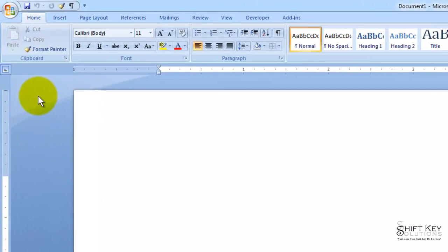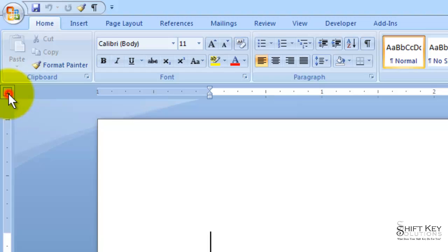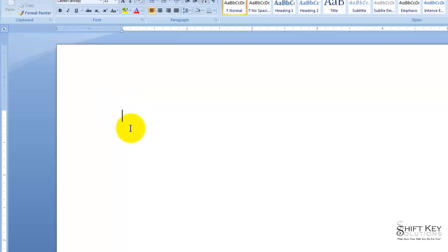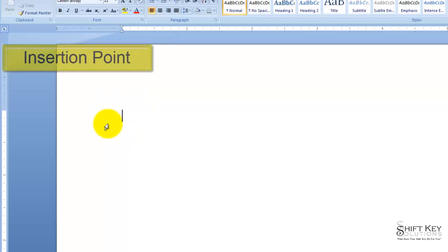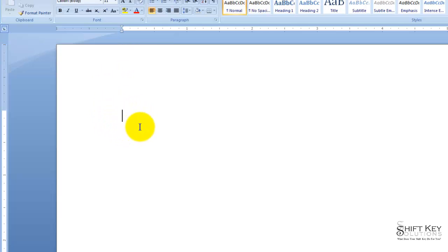With my rulers displayed, I'll now be able to see my Tab Selector. My Tab Selector allows me to click through to select different tabs that I can then apply to my ruler, which affects my work area. The blinking icon on my page is called the Insertion Point. The Insertion Point indicates where text will appear as I type.